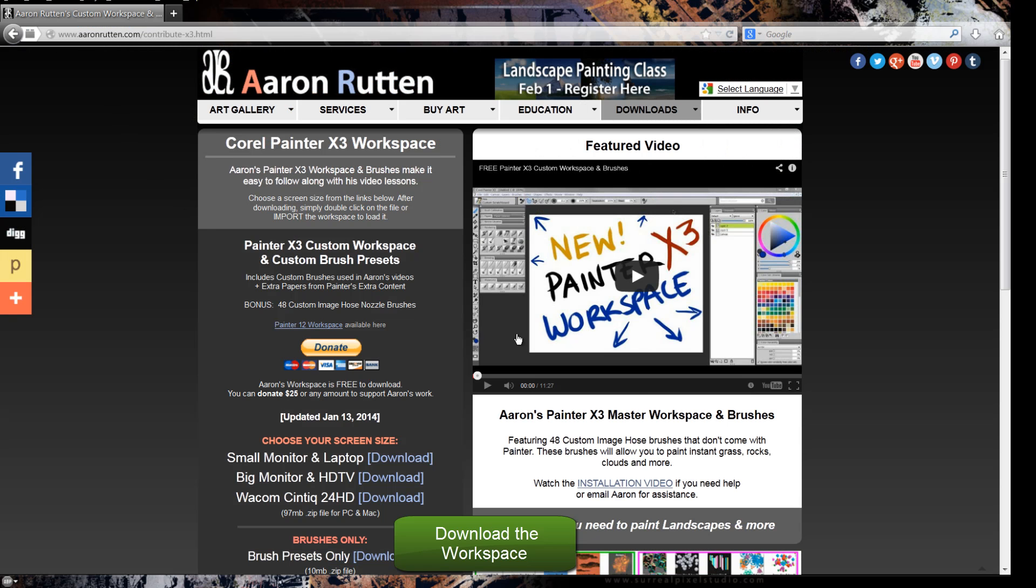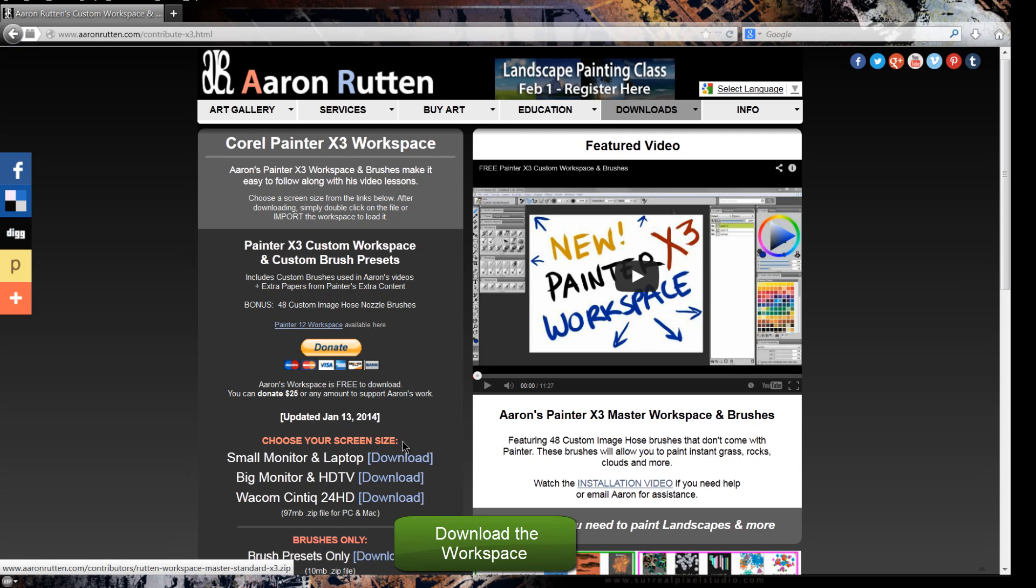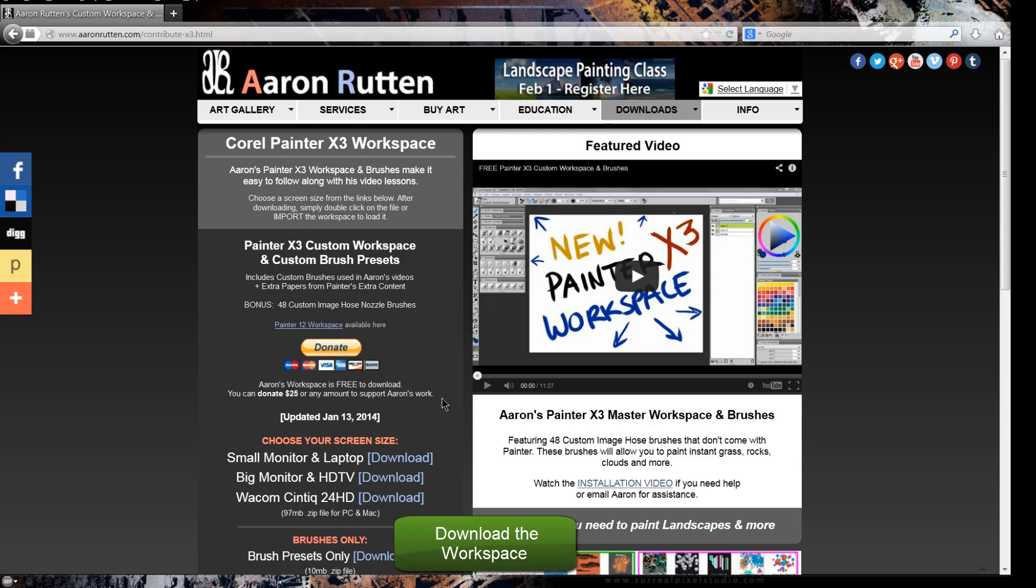And again, you can go to my website, aaronrutten.com. It's free to download. And if you want to, you can donate $25 or any amount. And that will go towards my work creating more references for Corel Painter and tutorial videos.